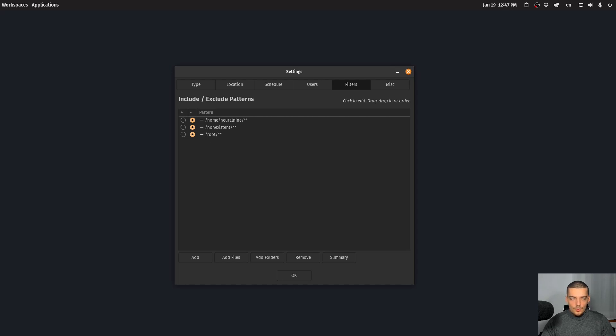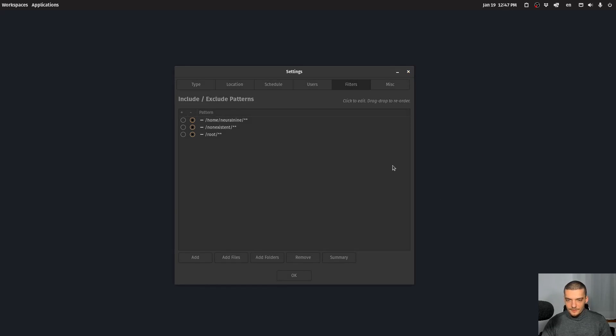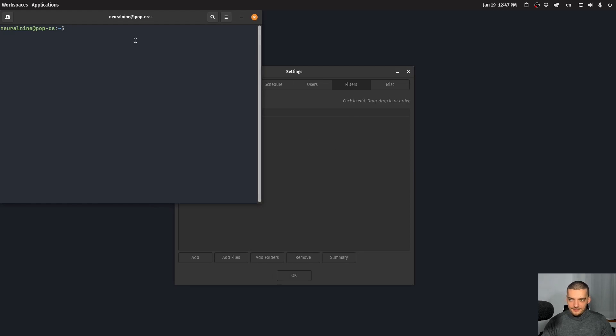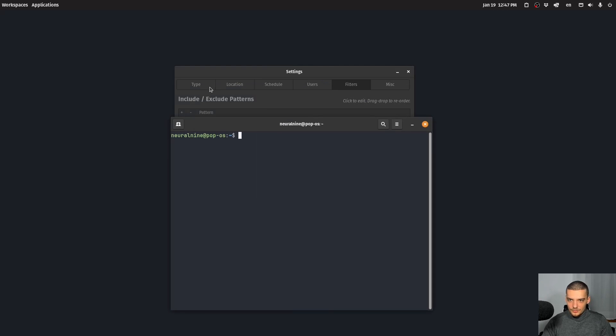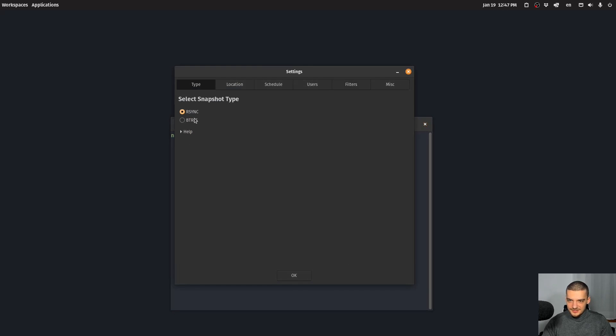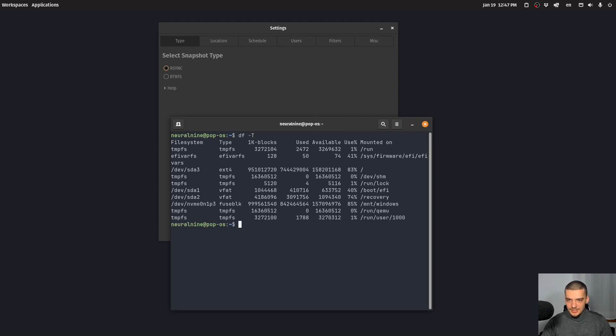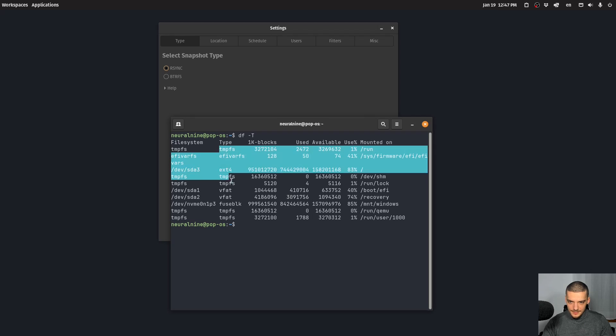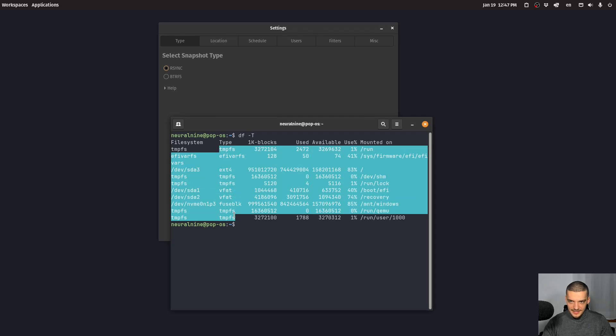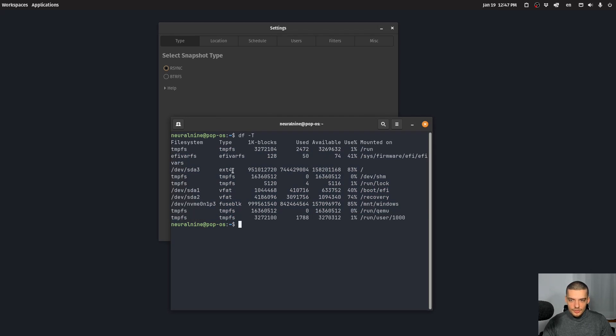So one thing that I want to mention here is if you want to figure out if you have a btrfs partition, you can just run df dash t, and you can see all your file systems and you can see their type. In my case, I don't have a btrfs system or partition. So in my case, it doesn't make sense to use that.